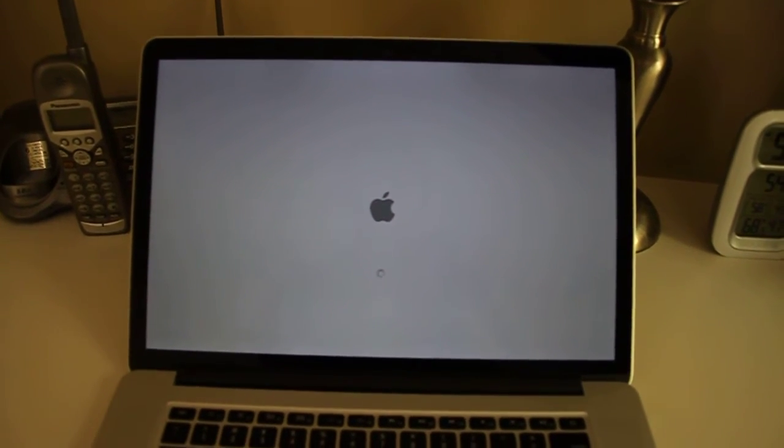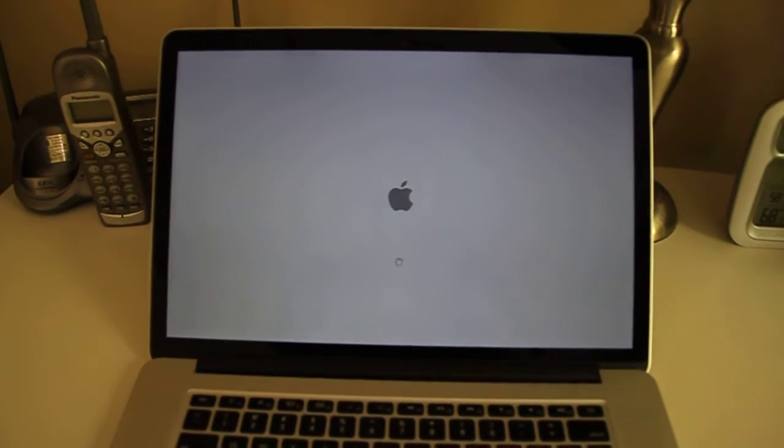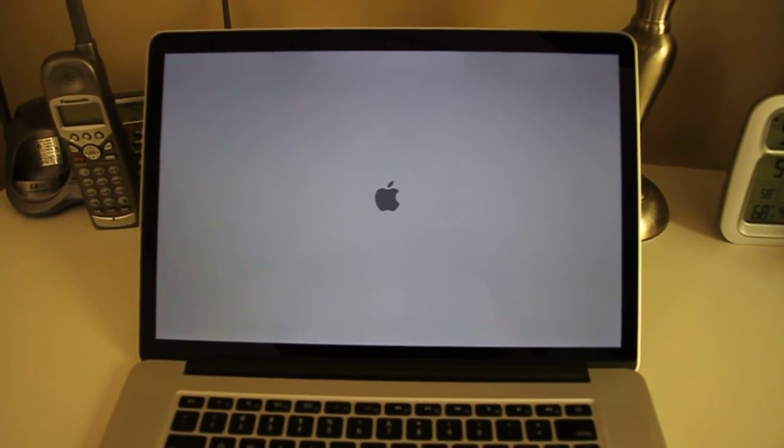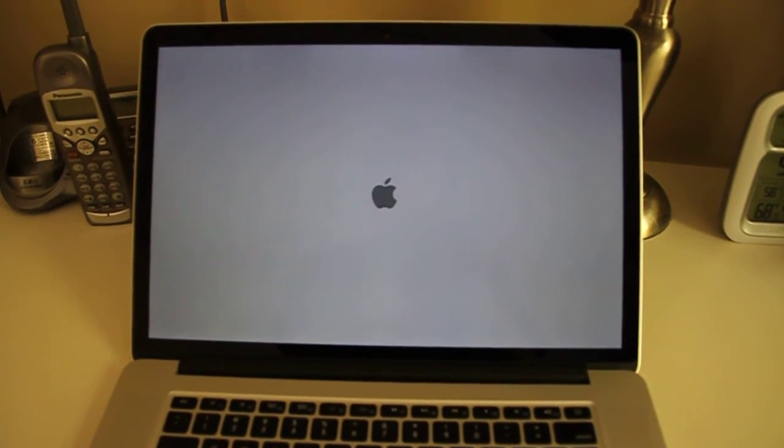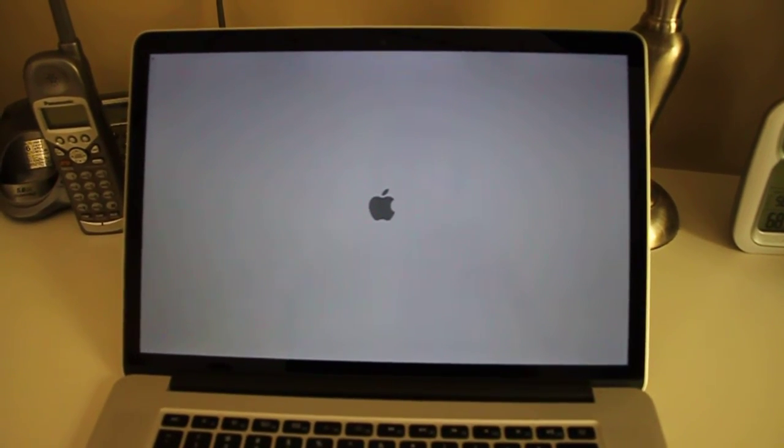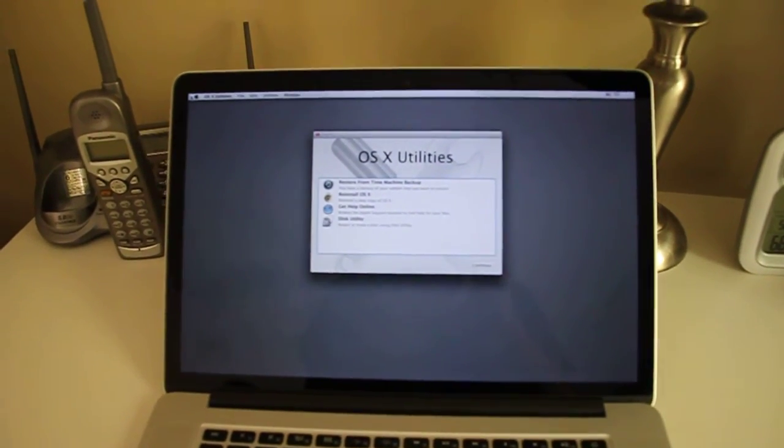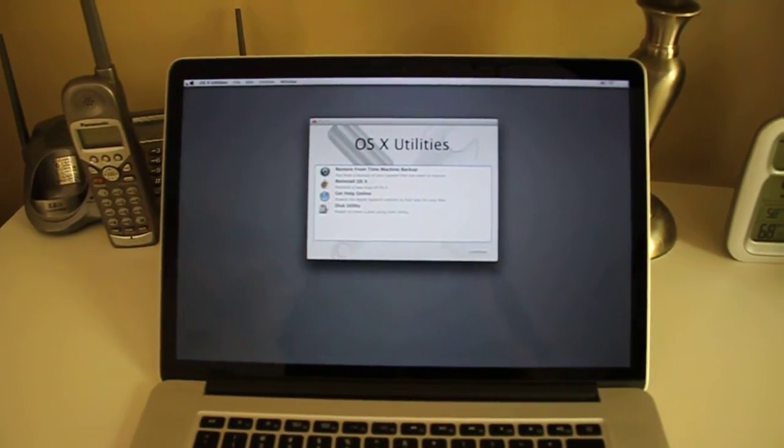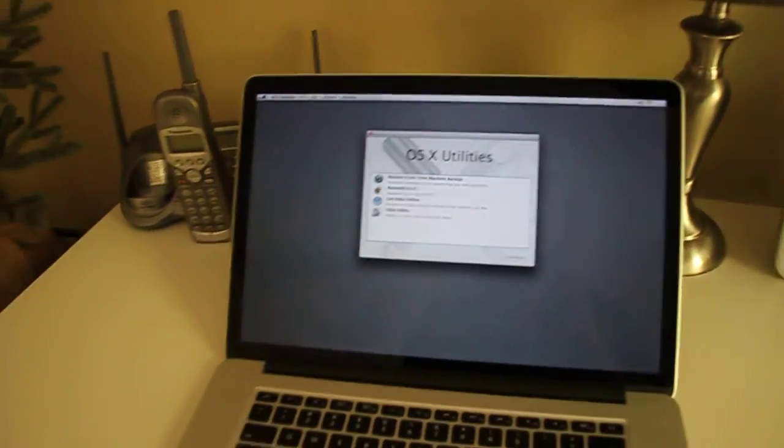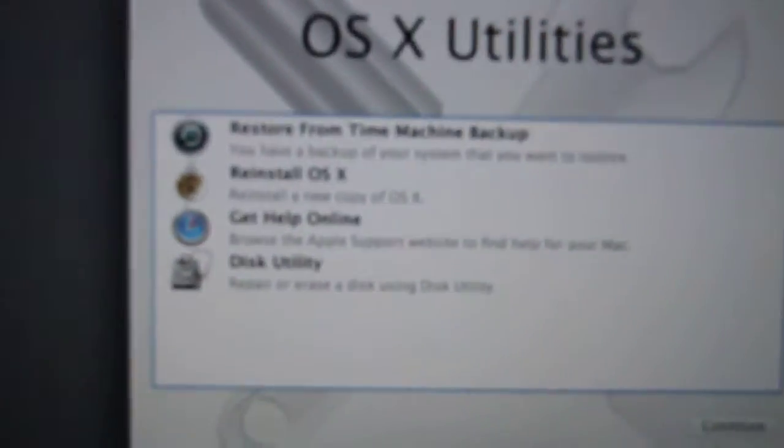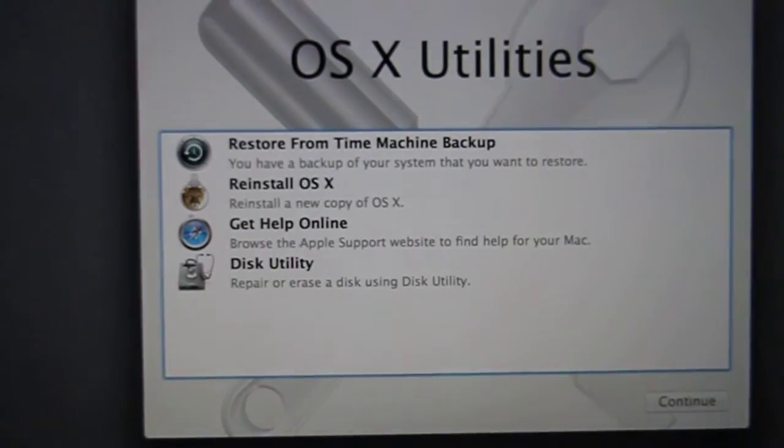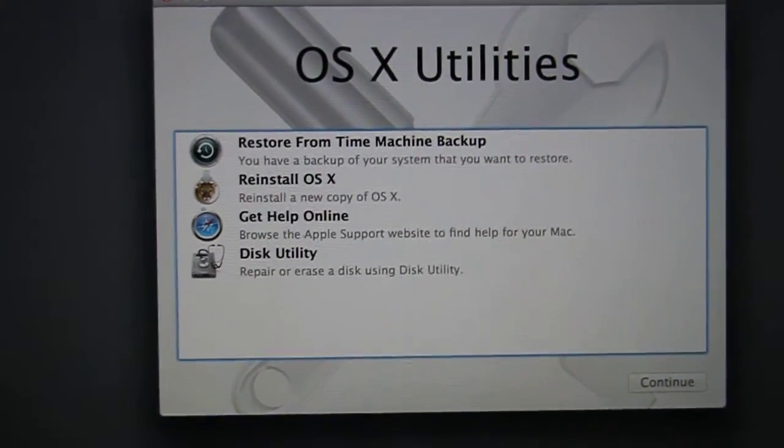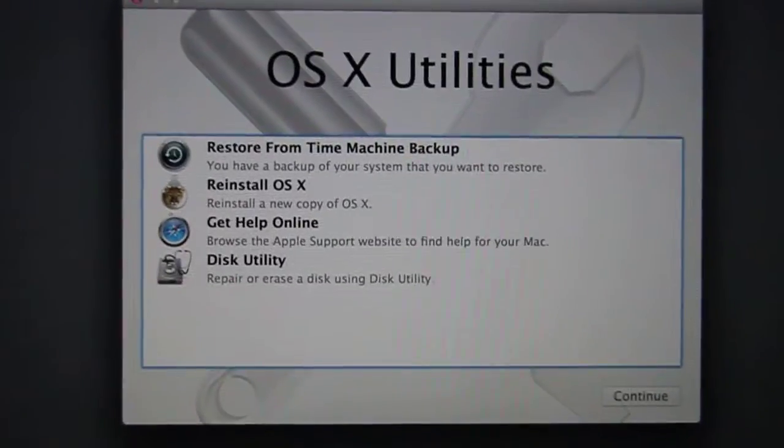At this point we are now entering the recovery partition. Now I don't recall exactly what the question was specifically, but I believe it was something about reinstalling OSX. There are a number of different things you can do with this recovery partition utility.